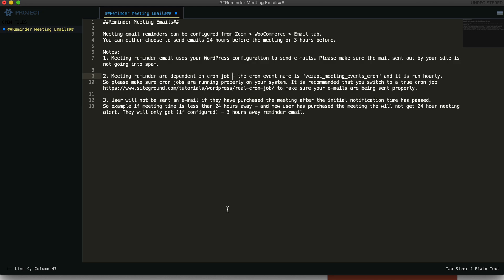To change this, you need to set up a true cron job. You can either find a developer that can do this or contact your server administration to make this possible. That will ensure that the cron is being run properly every hour and the meeting check is being done.